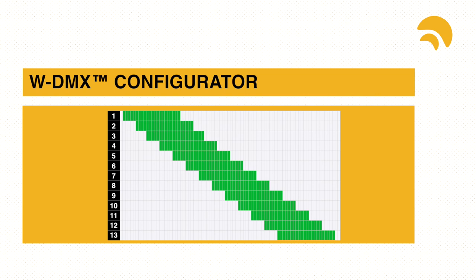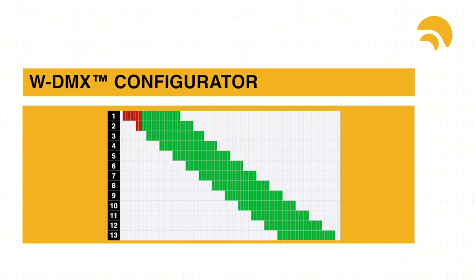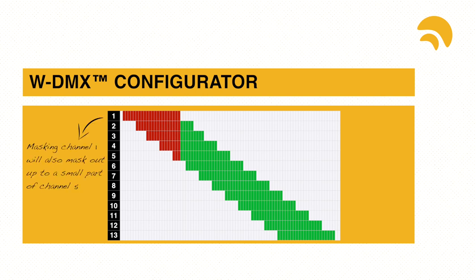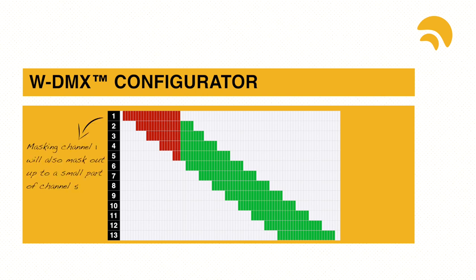Because Wi-Fi channels overlap, if for example you block out Wi-Fi channel number 1, you will take out a lump of WDMX channels up to a portion of channel 5.